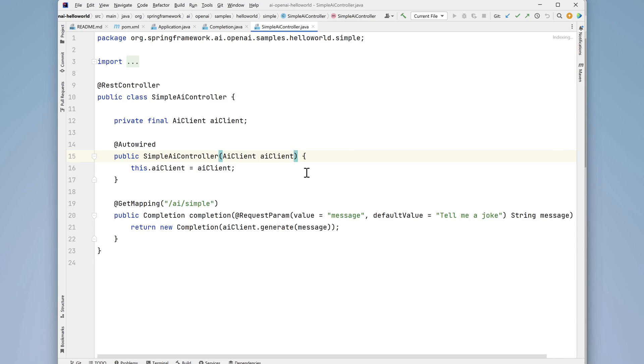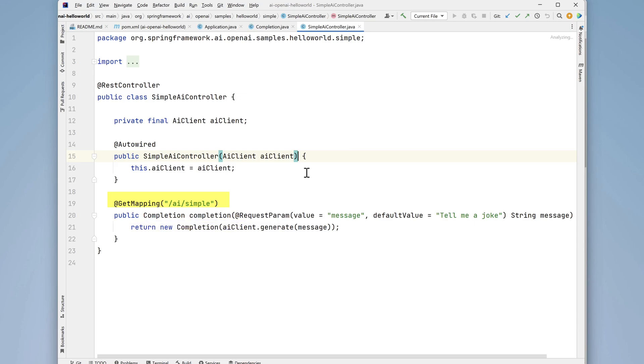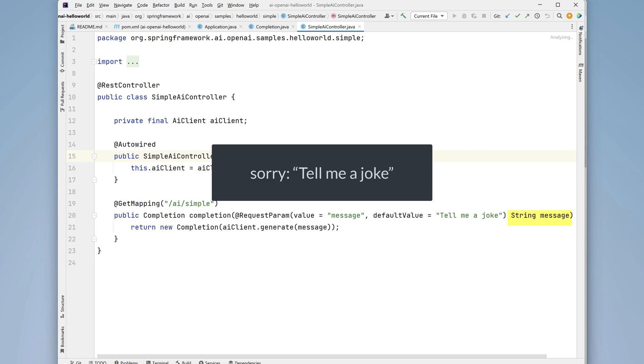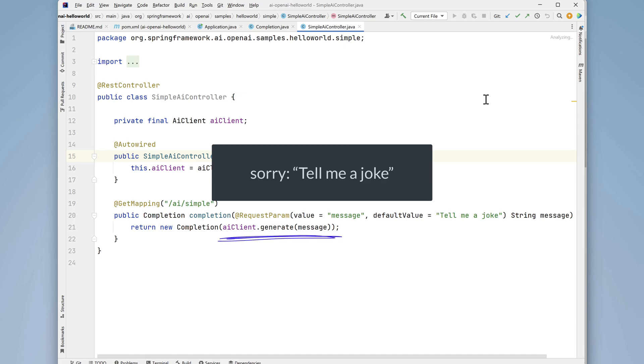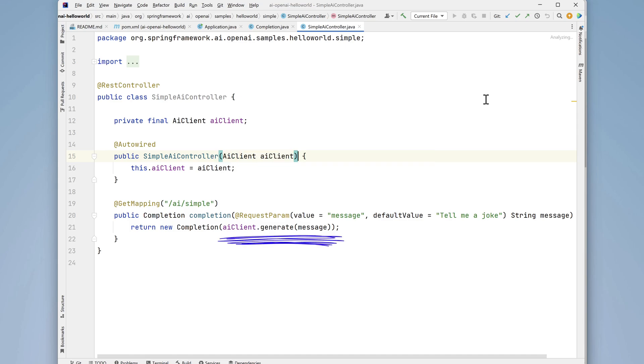Finally, we have a method called completion that services the get method of the endpoint /ai/simple. It takes a string called message. The default value is tell a joke. So, if no value is supplied, the content tell a joke becomes the message that's passed to the generate method of the AI client object.